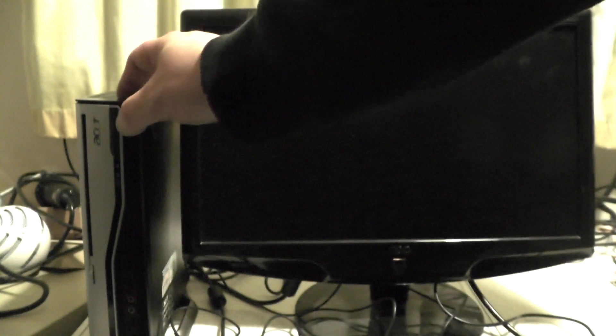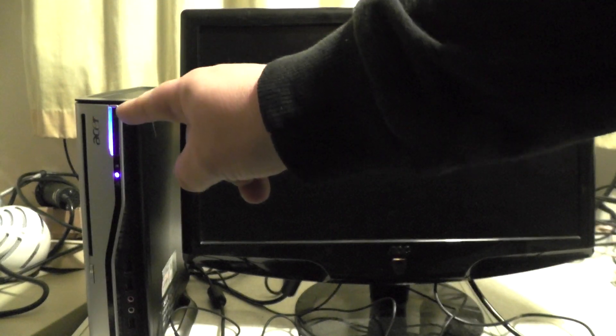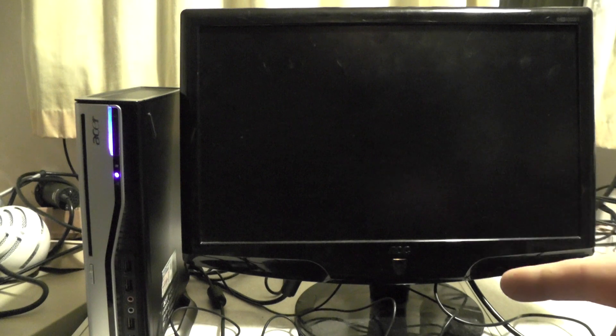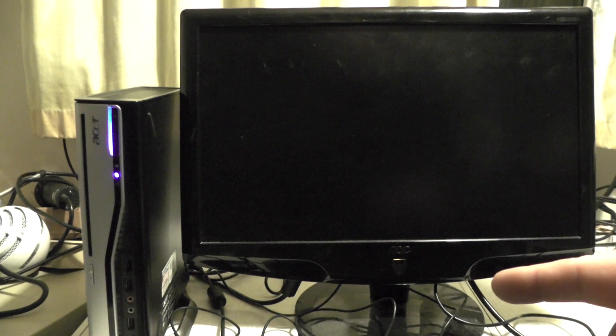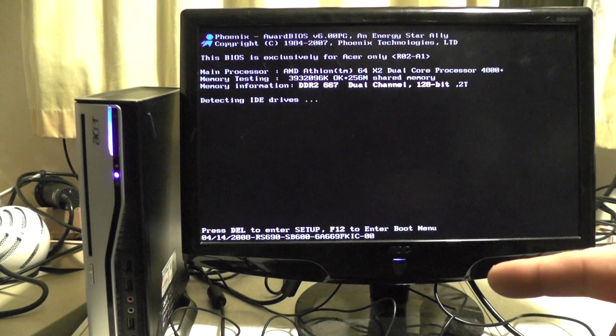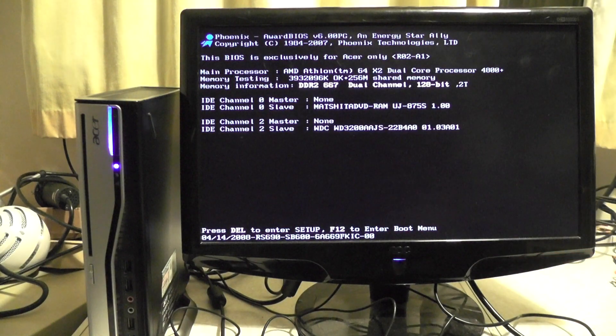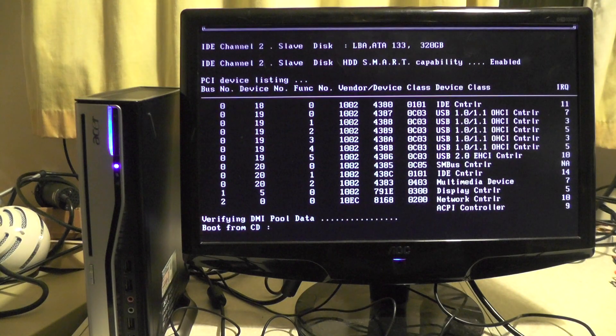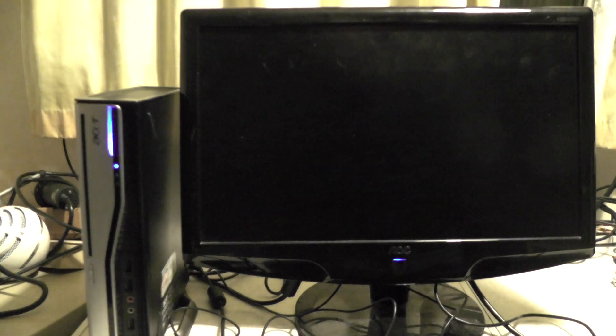The power light's come on, that's a good sign. I've just heard the PC speaker beep. Hey, look at that! We got a screen. It's trying to boot from CD, but there isn't a CD in there.